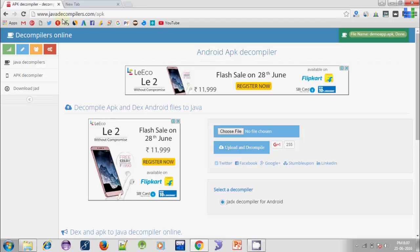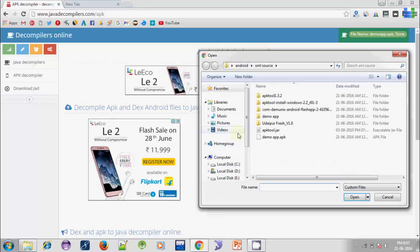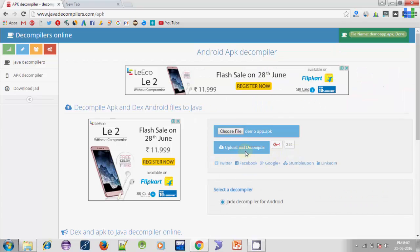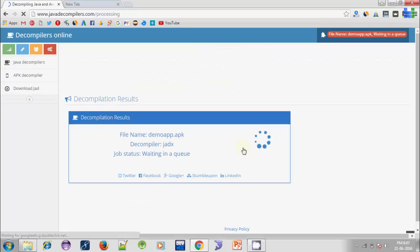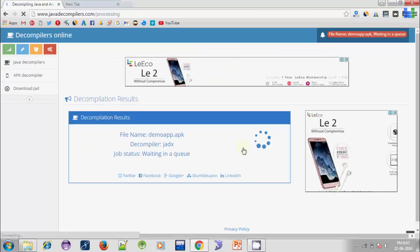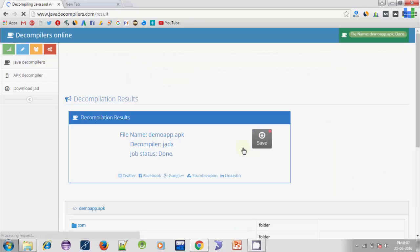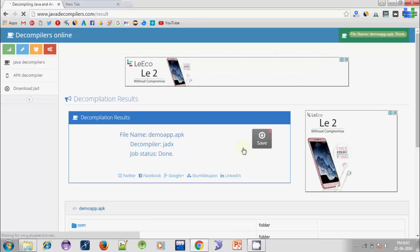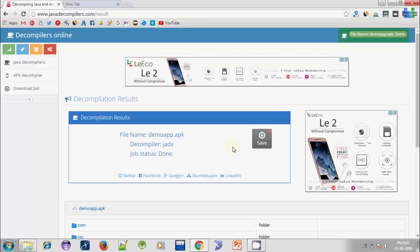First of all, choose your APK file using the Choose File option. Now click on Upload and Decompile. The decompilation process will start and it will take a few seconds.